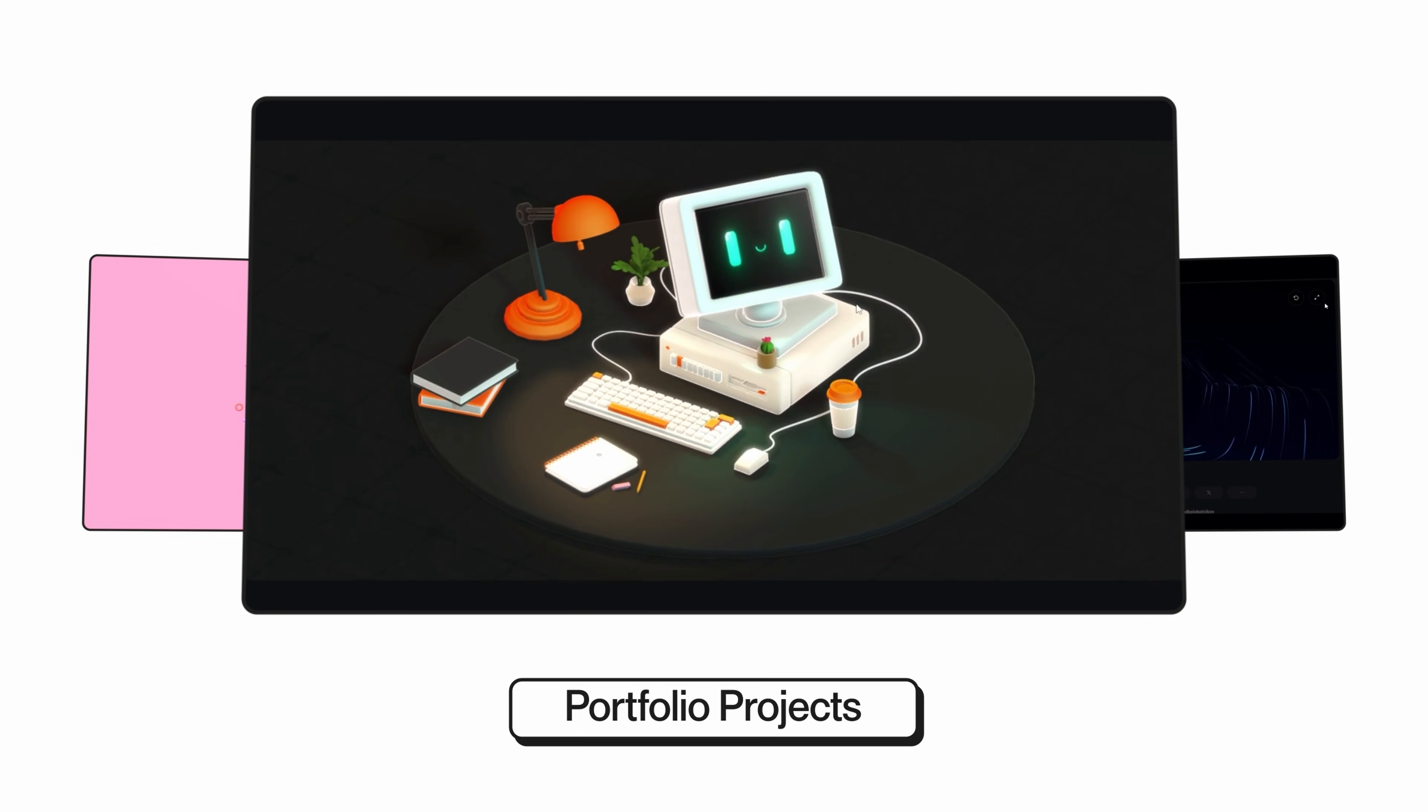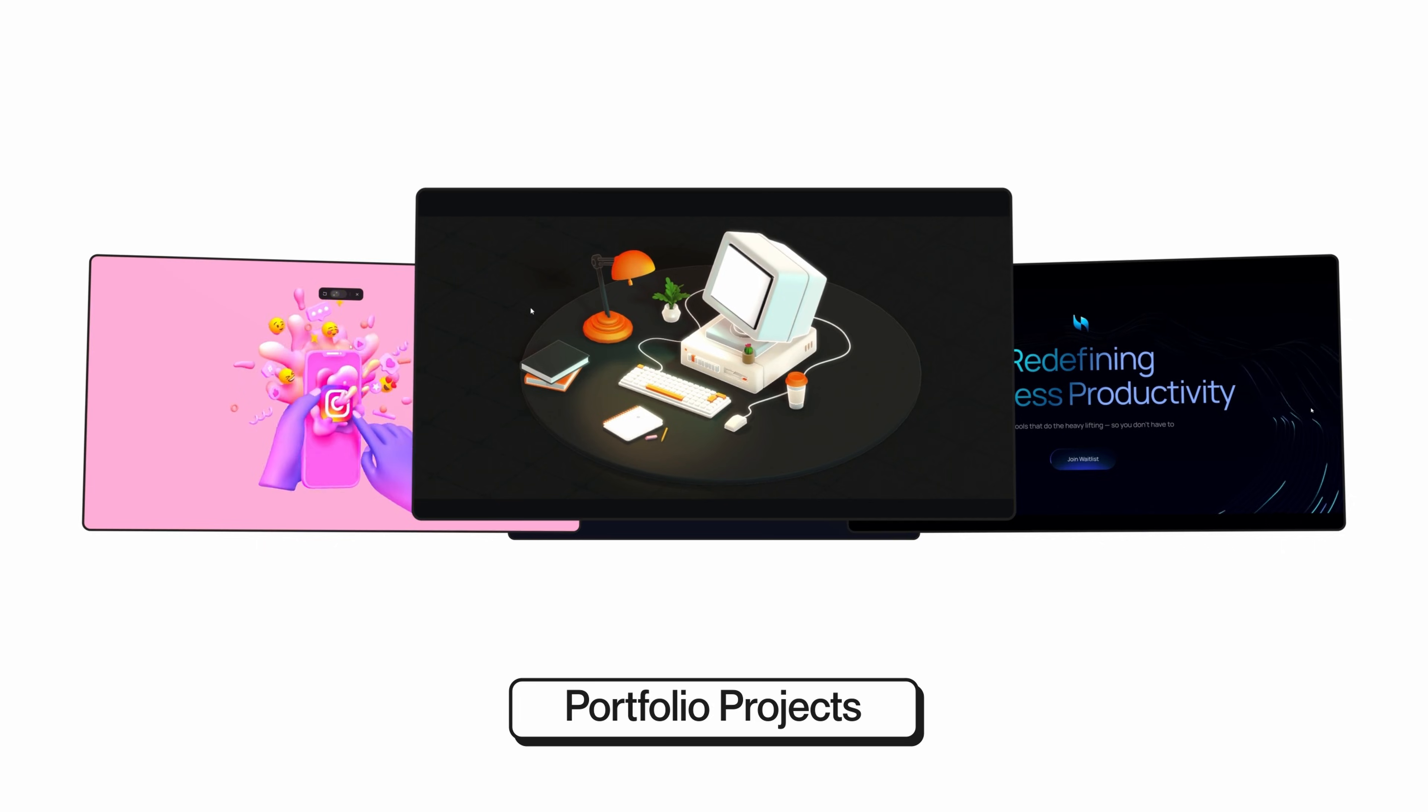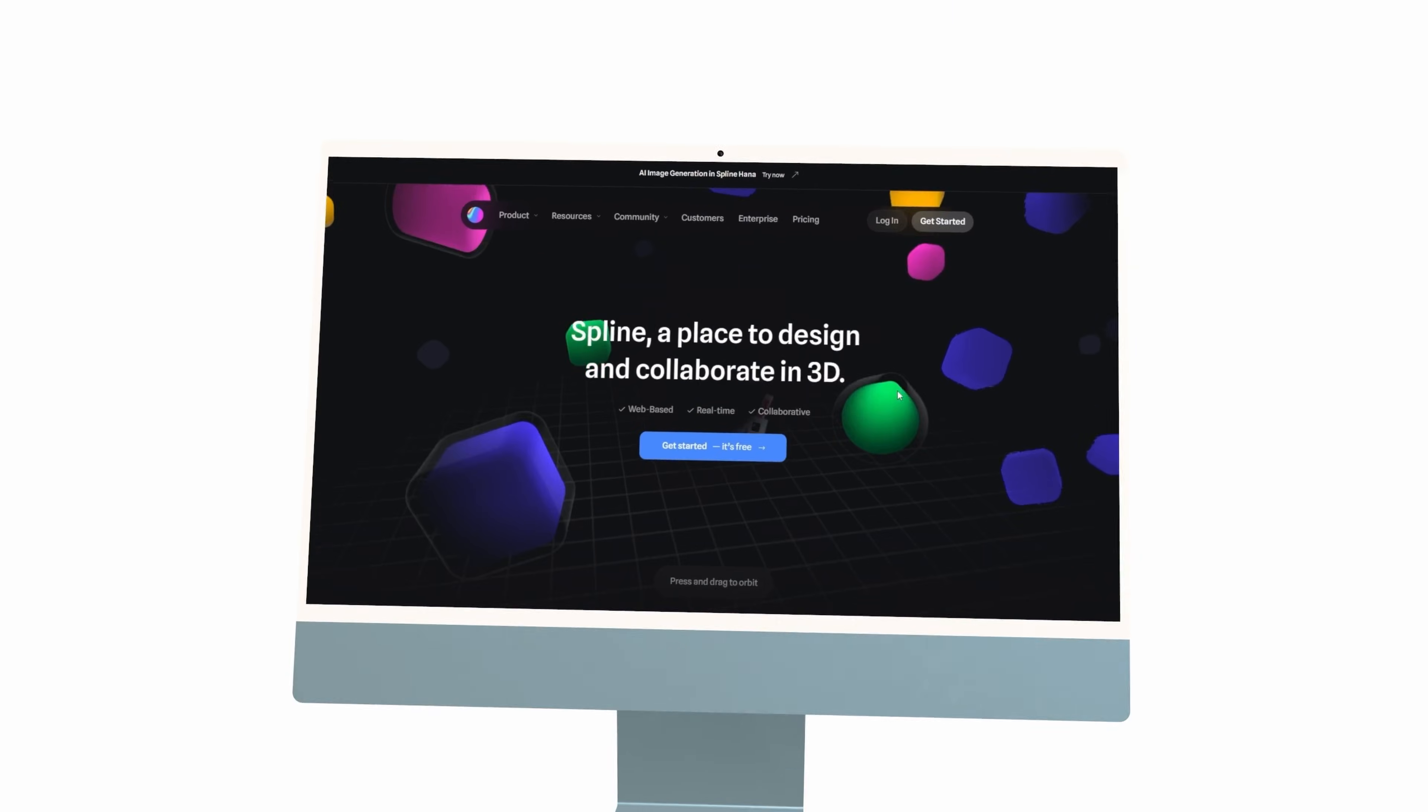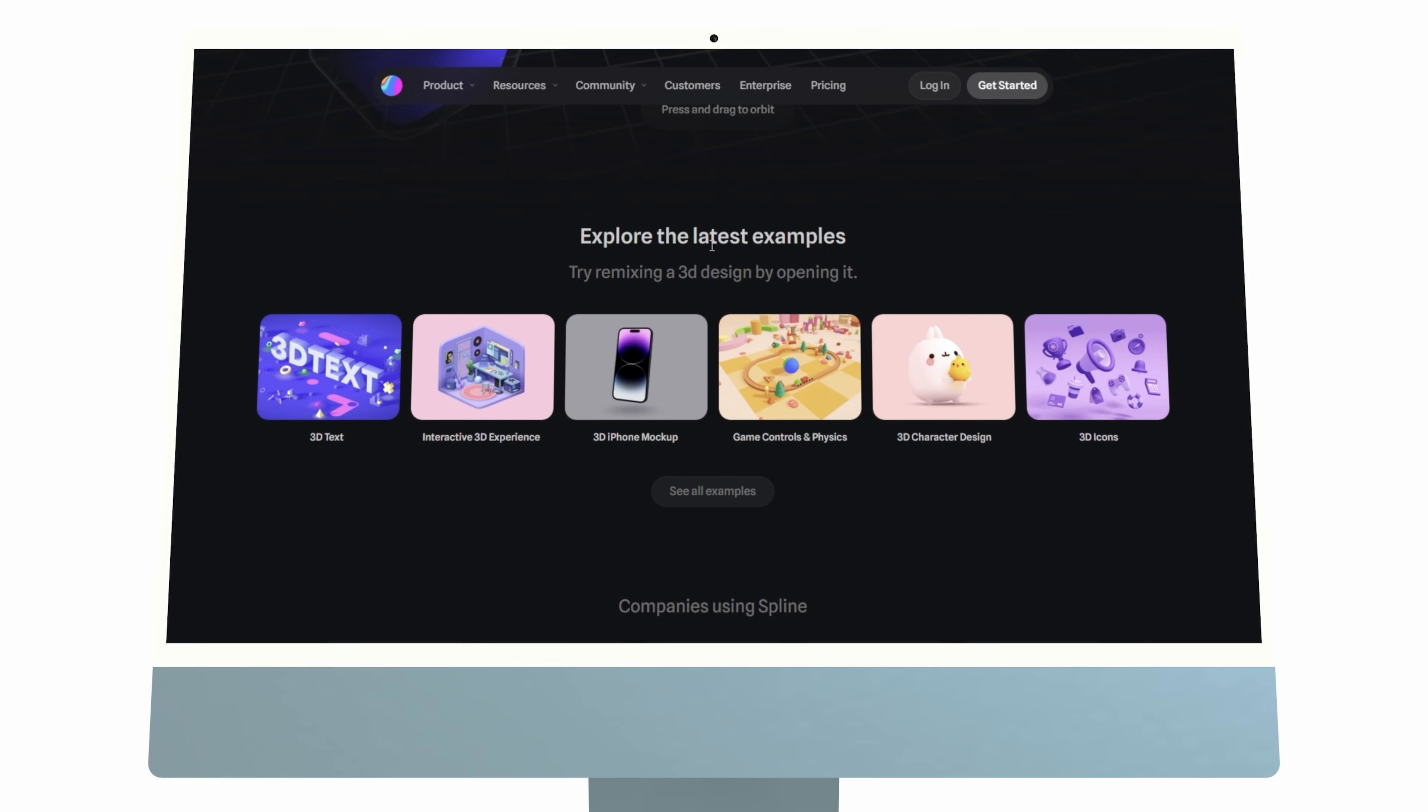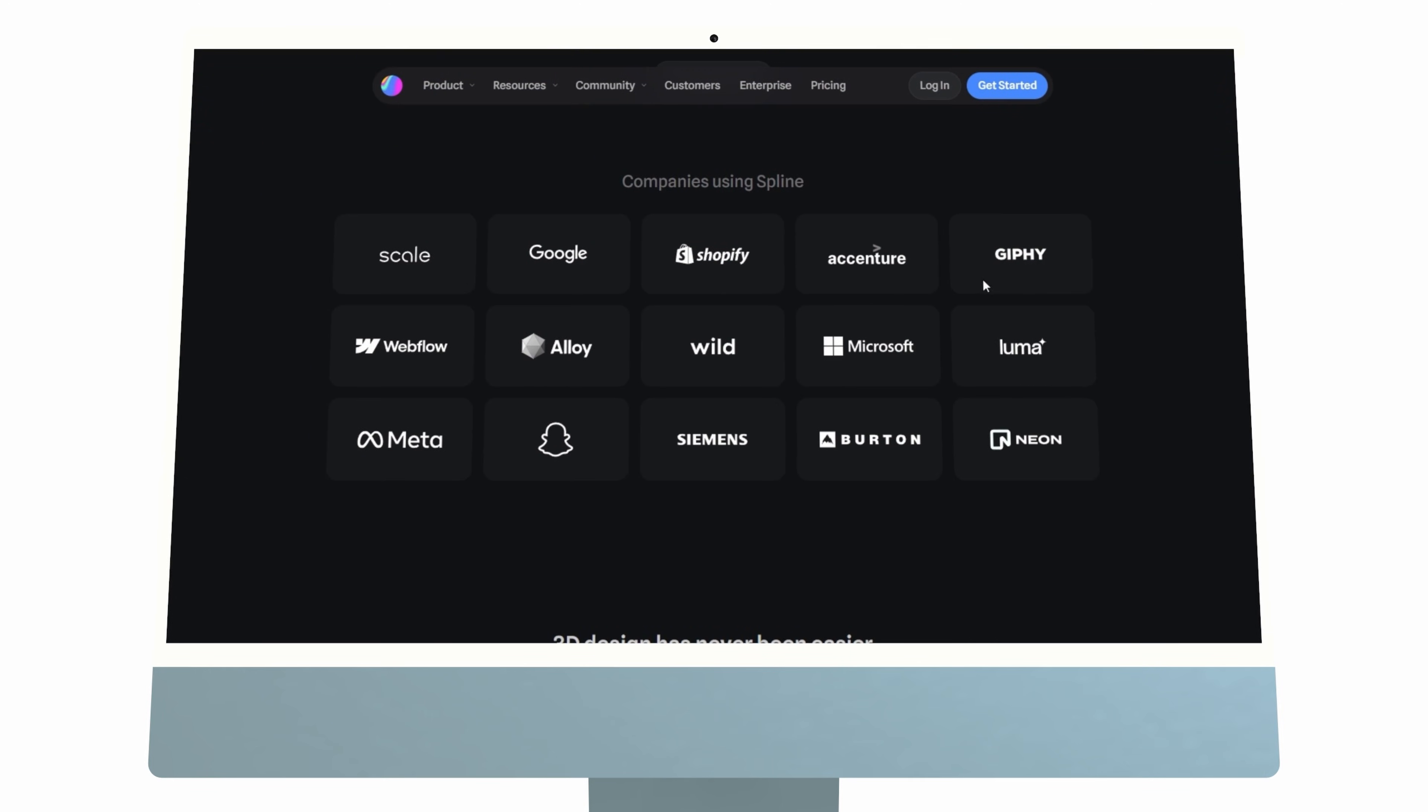With tools like Spline, you can add motion seamlessly, transforming static visuals into living, engaging experiences, and staying ahead in a world where static is pretty much done.